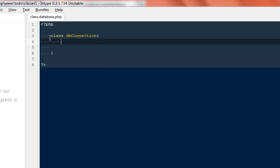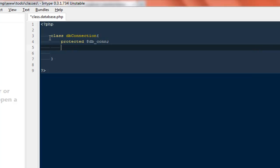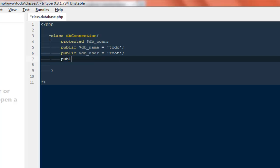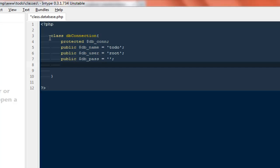At the top I will create a few variables. The first one will be a protected variable called '$db_con'. Then a public variable called '$db_name' for the database name, which will be 'todo'. Another public variable '$db_user' set to 'root', a public variable '$db_password' set to empty for me, and another public variable '$db_host' set to 'localhost'. I have defined everything at the top.